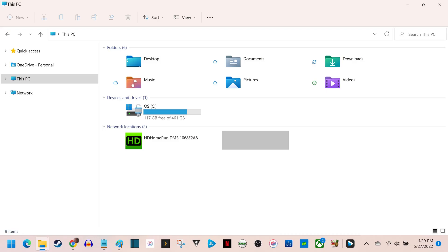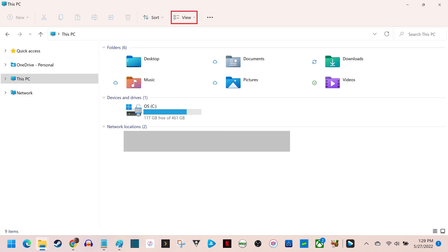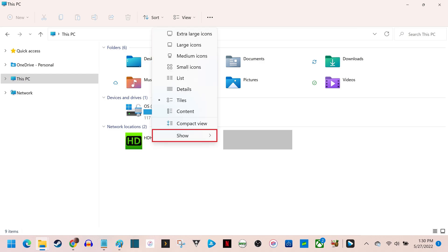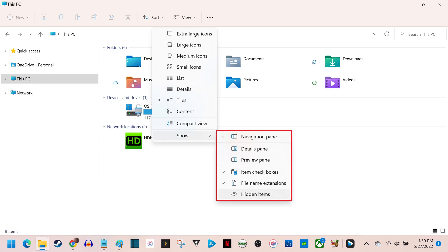Step 1. Launch the File Explorer on your Windows 11 computer. You'll land on the This PC screen. Step 2. Click to open the View drop-down in the menu at the top of the screen. Step 3. Click to expand the Show section, and then click to place a checkmark next to Hidden Items in that section.